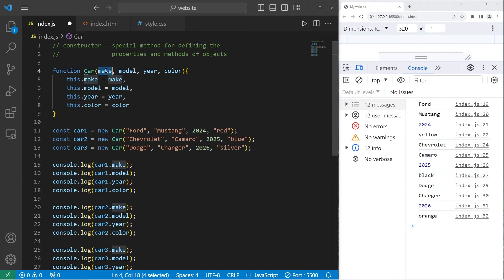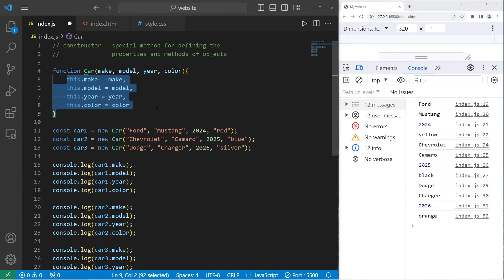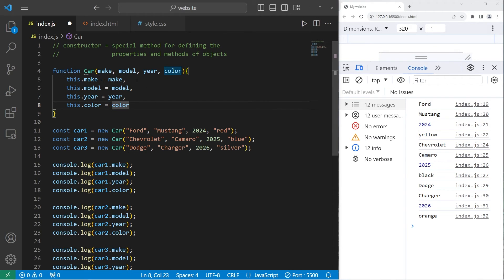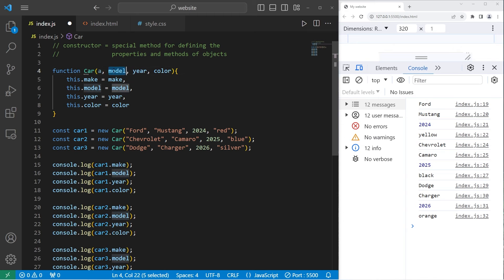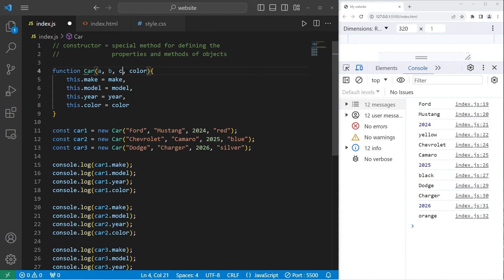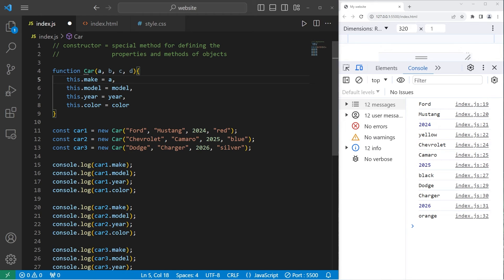Another thing with these parameters too, you can name these parameters anything. When we assign these properties, it can be kind of confusing. Like this.make equals make. Really, we write our constructors this way just for readability. Technically, this would work if we renamed our parameters. For example, make will be parameter A. Model will be B. Year is C. Color is D.